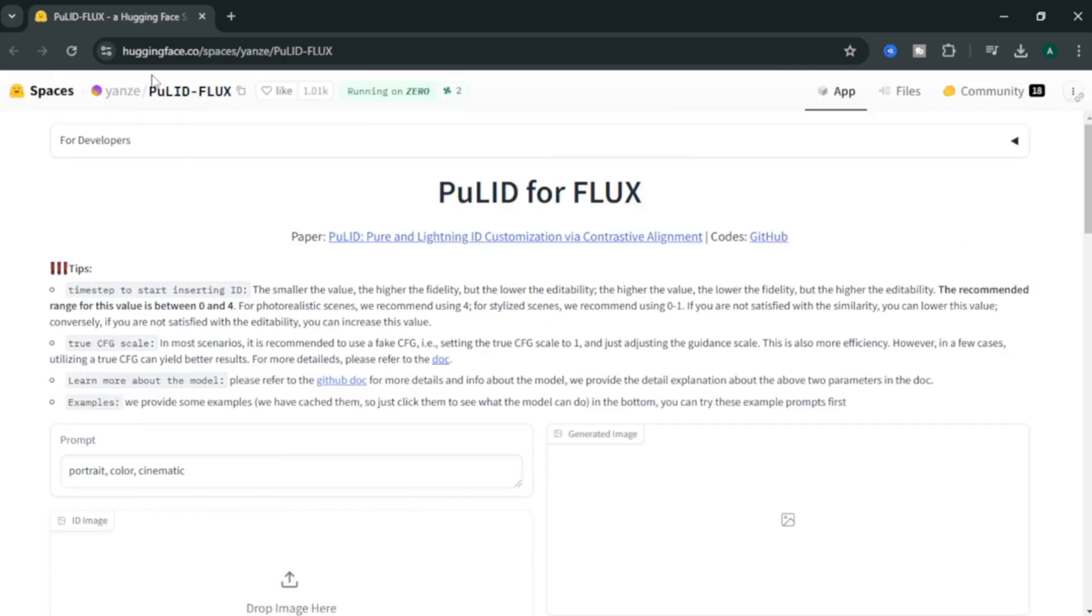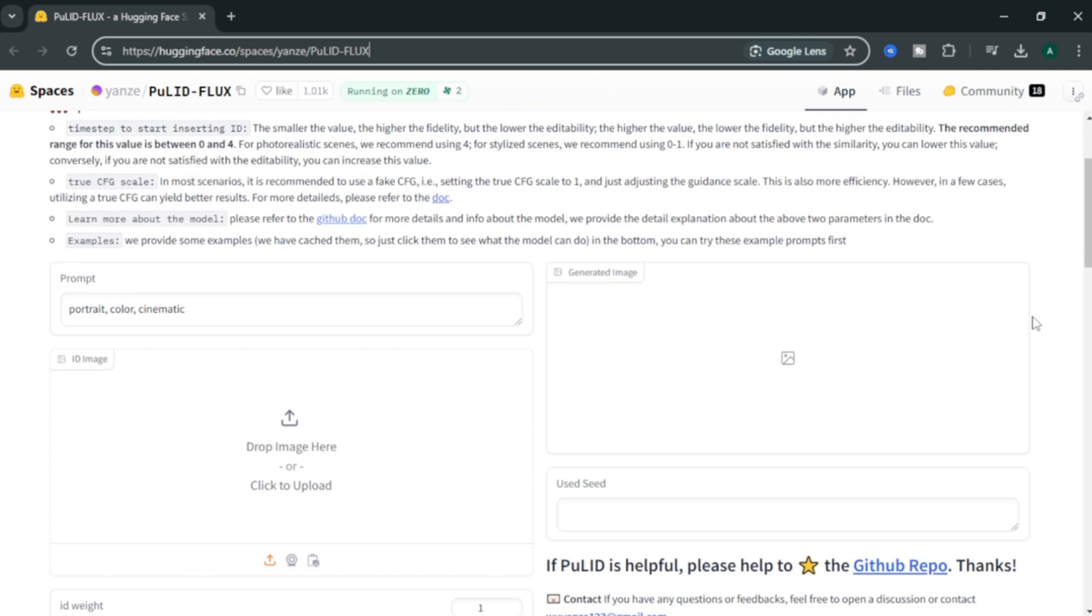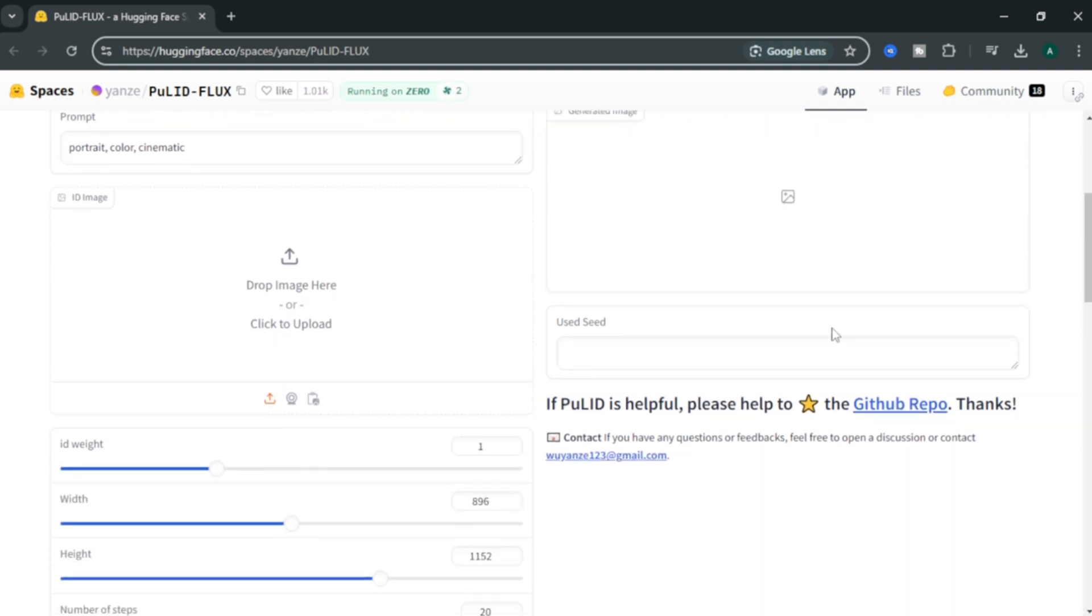To access FluxPulic for free, we can use this FluxPulic model in the Hugging Face. It's completely free but have some daily limitations. To get started, we need to input an image. Here, you can upload your image or someone else's image. For this video, I am going to generate a girl image.